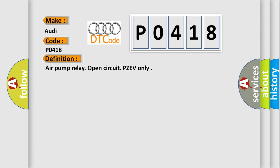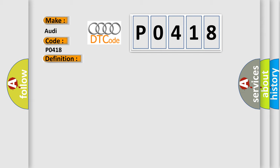The basic definition is Air Pump Relay, Open Circuit, PZEV only. And now this is a short description of this DTC code: Pump relay commanded off, engine speed higher than 80 RPM.